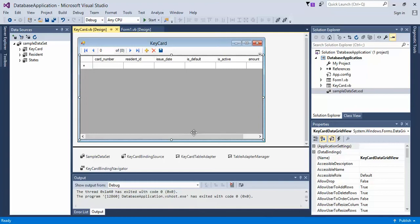In the previous video, we created a new form and dropped in our data grid view from the key card set.